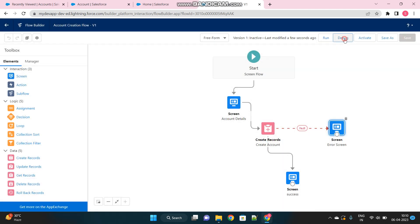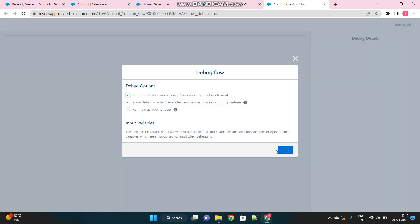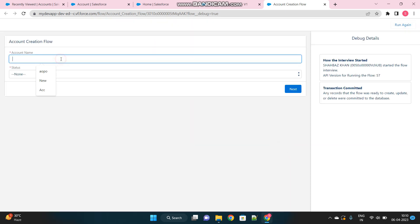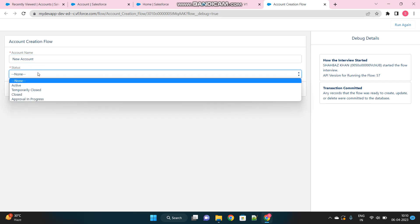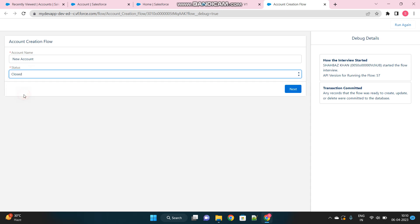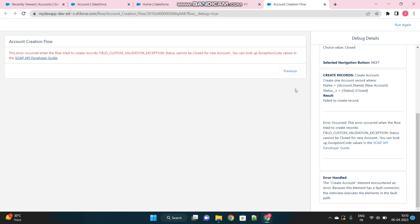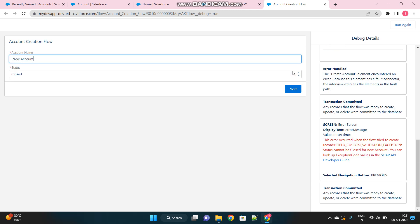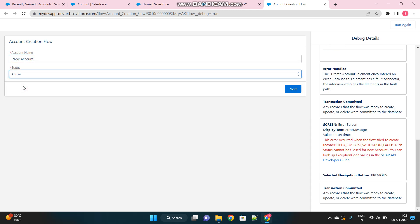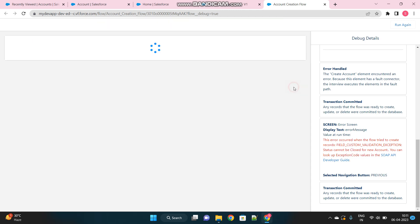And then debug this flow. So first I will show you the error path. I will give the name of my account as new account and knowingly select the status as closed, just to see my validation will fire and error screen should pop up. Okay, here it is. This error occurred when this flow tried to create records. It's a field custom validation exception and error message is shown here. Status cannot be closed for new account. So what I have to do is I have to click on previous button again and choose another status.